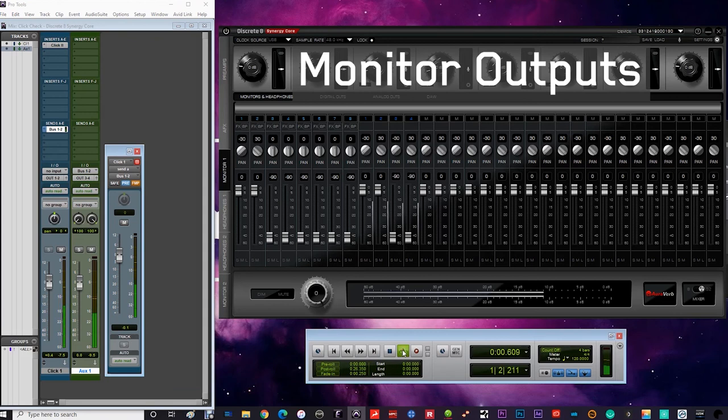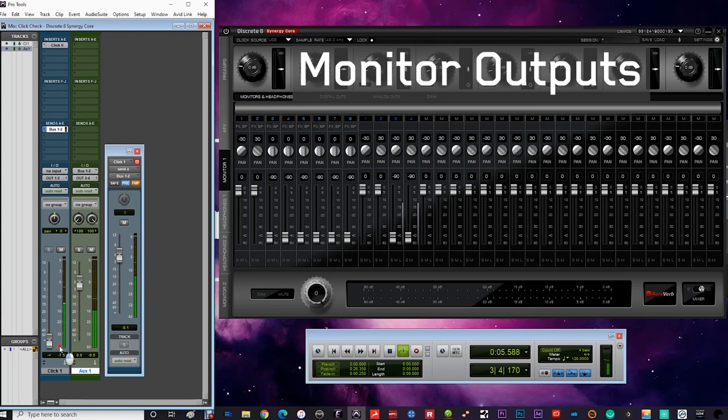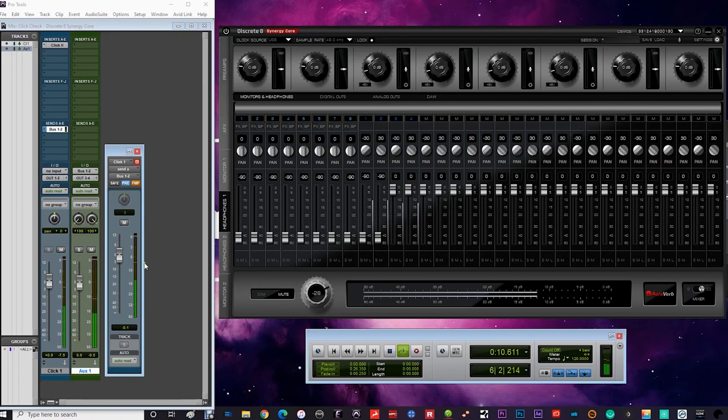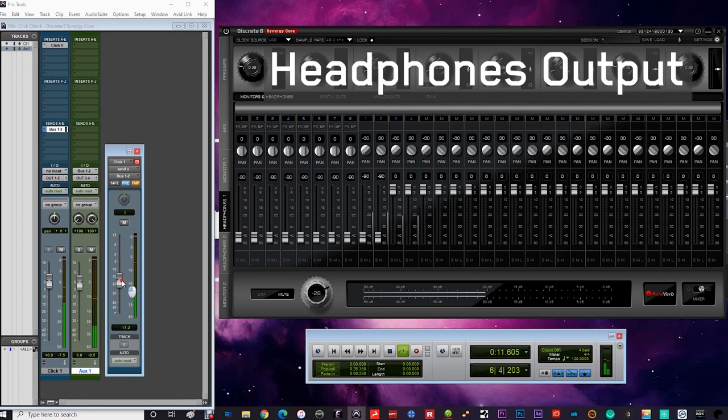A good way to check your DAW is working is to route a click track to both the audio outputs and to the headphones. You can have these on the same output assignment or different if you wish to create specific headphone mixes from your DAW.